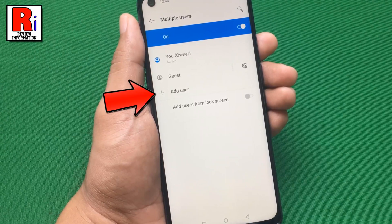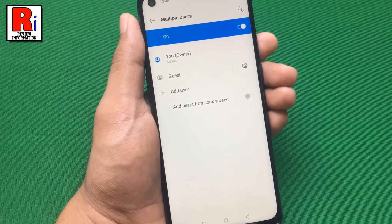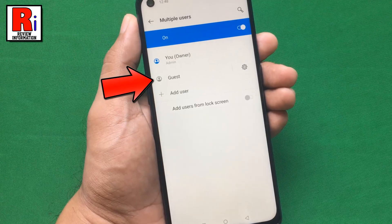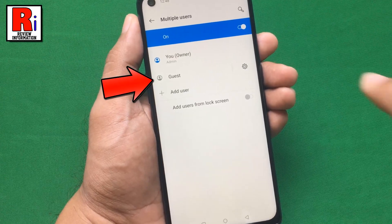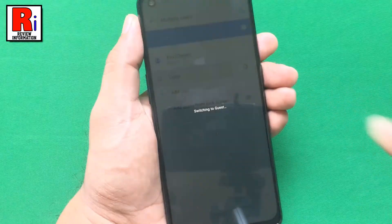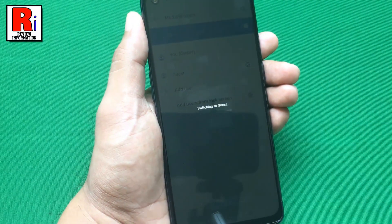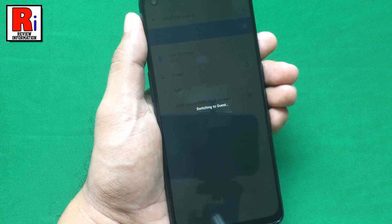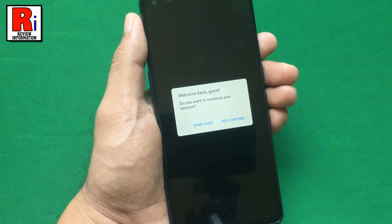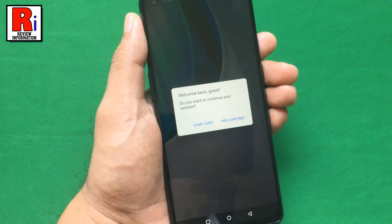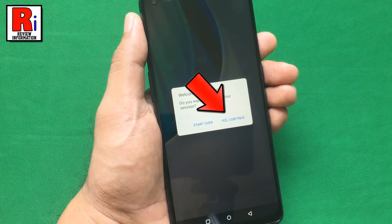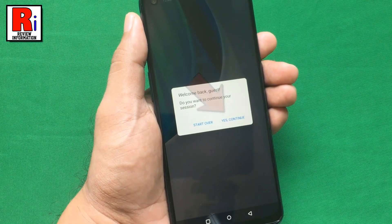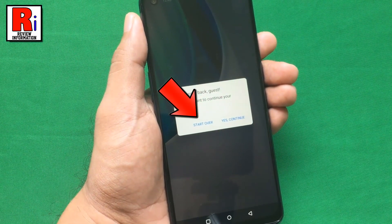You can also add more users from here. Now tap on Guest to enter the guest mode. Select whether you want to continue the previous session or start a new one.